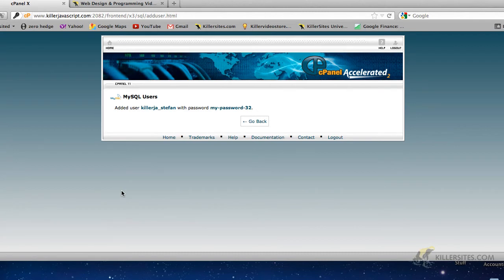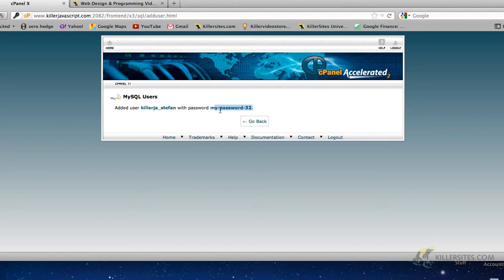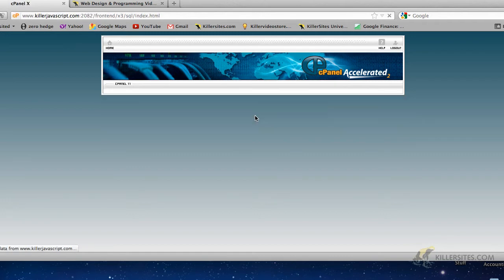So now we have the user created. The username is KillerJA underscore Stefan with a password of my-password-32. So you might want to remember this. I just tend to cut and paste this, copy and paste this rather. So we go back.